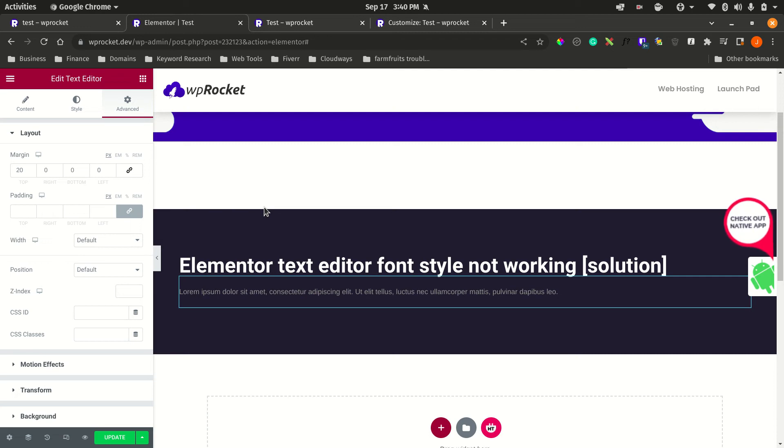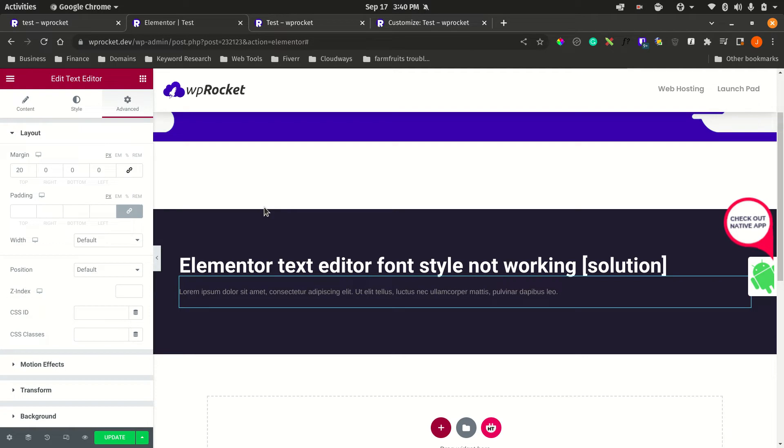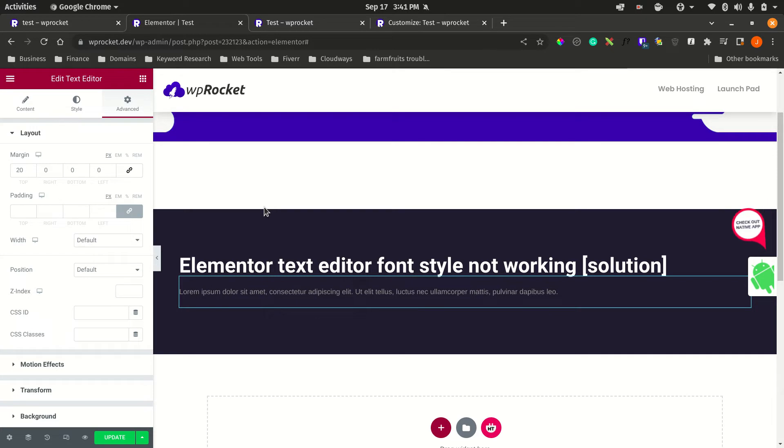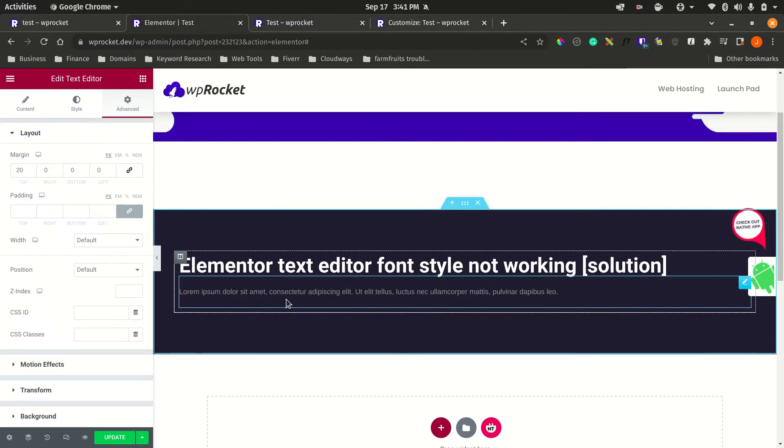Hi guys, my name is Johan from VP Rocket Development. In this short tutorial, we're going to look at a common bug I often find working with the Elementor text editor widget and the symptoms of this problem.